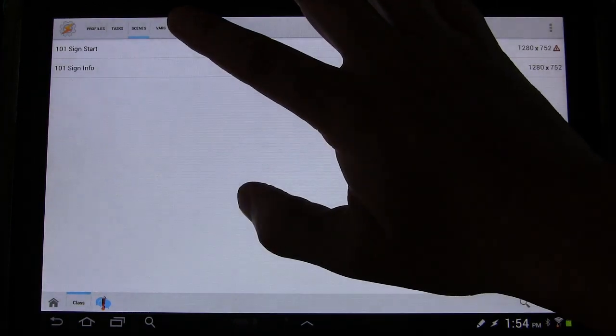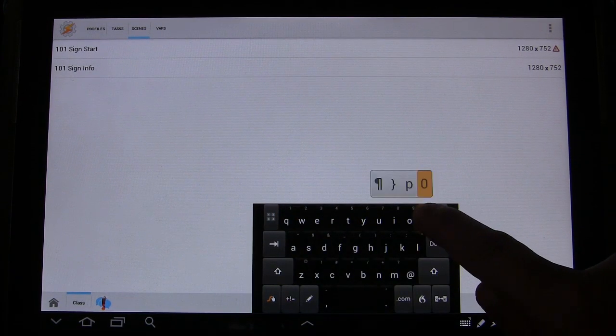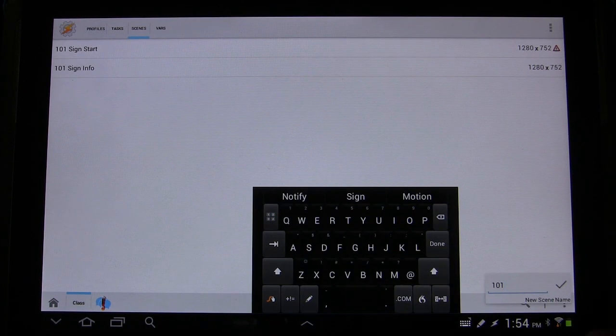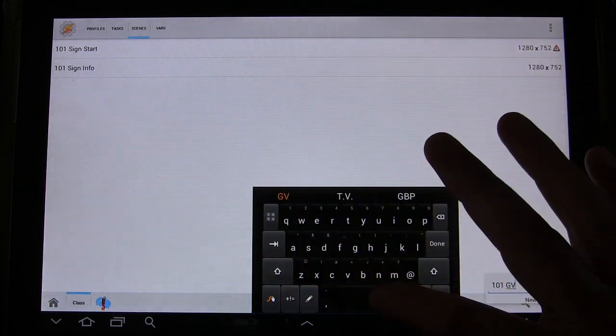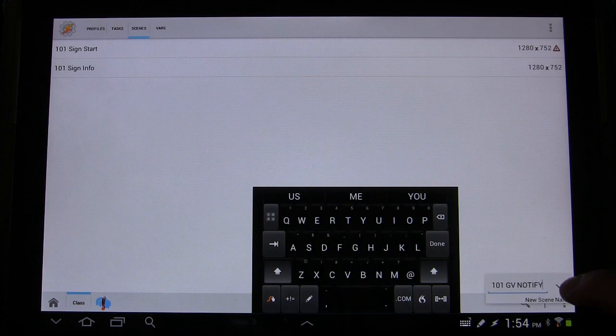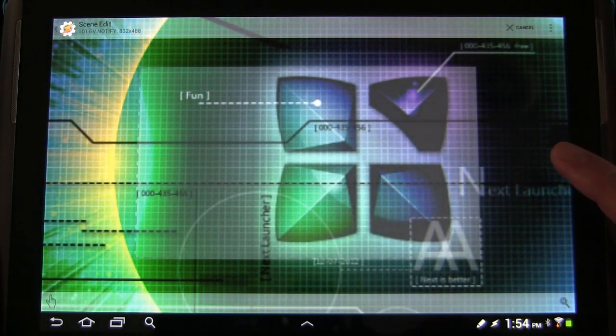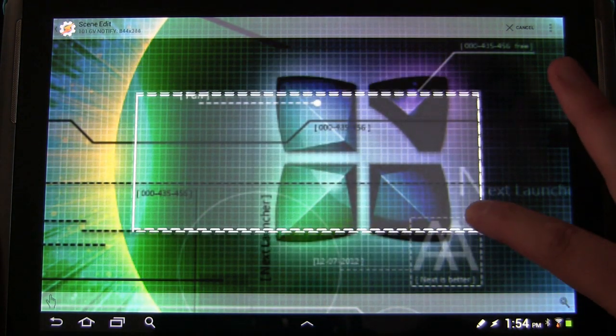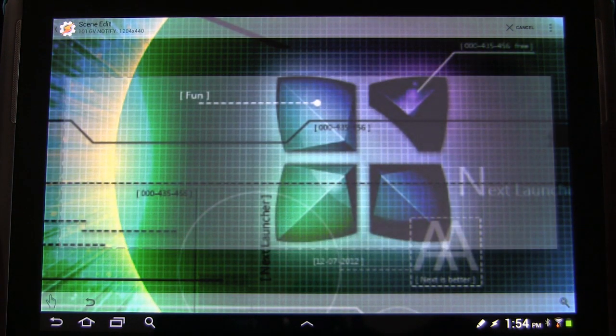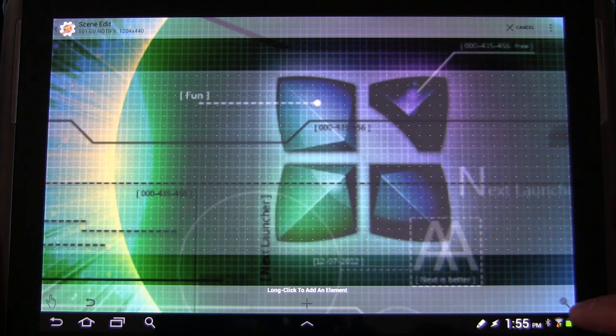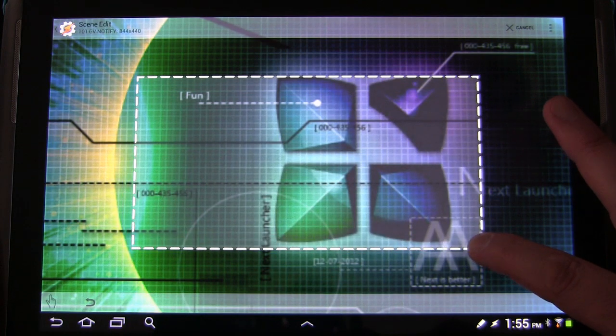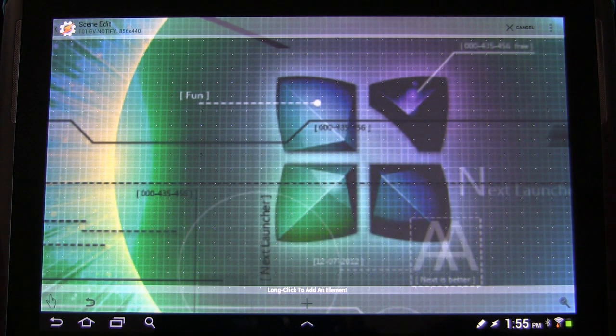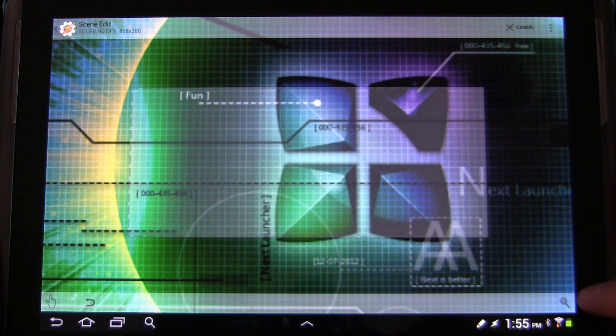We're going to start with scenes. We're going to create a new scene. So I'm going to go plus, I'm going to call this 101 GV, which stands for Google Voice, notify. And we're presented with the scenes first screen to build your scene. If you start moving this, you can see how it moves. Once you get it the size you want it, you press a little magnifying glass to begin to add stuff to it. So I don't want it that big. I want it more probably about that size. Might even be too big, but you can always go back and change it later if you want to.